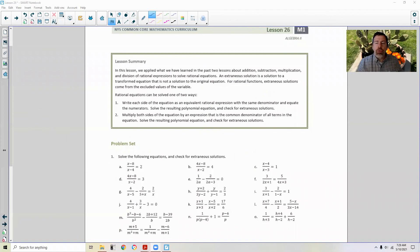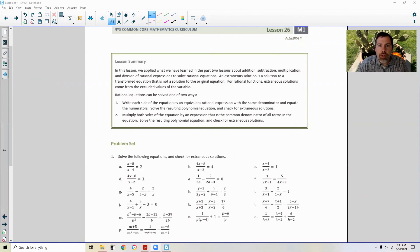Page 4 brings us to the end of Lesson 26. Review the lesson summary and go to your problem set.